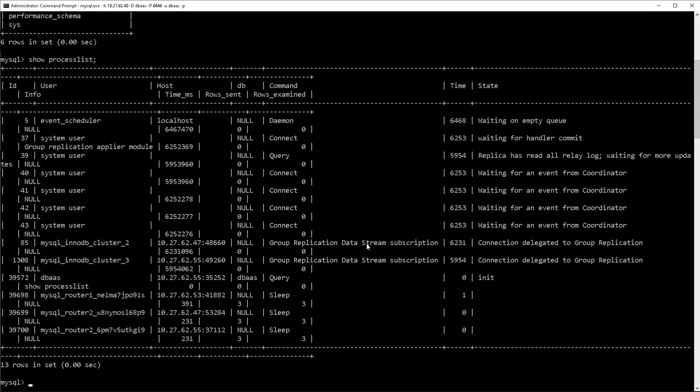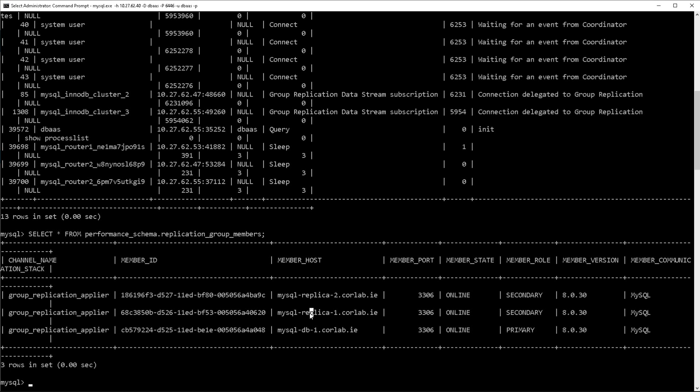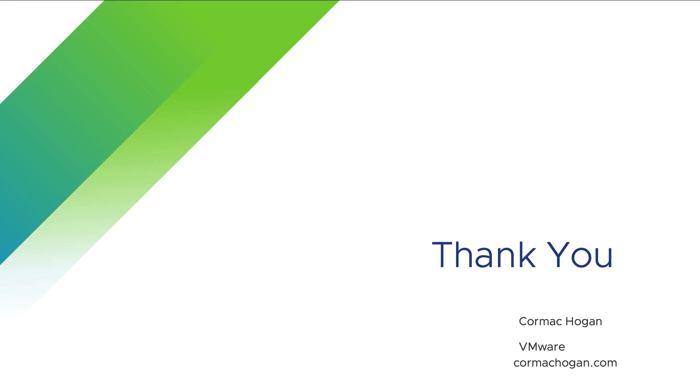I can definitely see that this is clustered. You can see the InnoDB group replication data stream entries there as well. And if I query the performance schema for the replication group members, I can see one primary, which is my initial primary, and then my two read replicas, which are both in a secondary state. And that's how simple it is to set up a clustered MySQL database in VMware Data Services Manager.